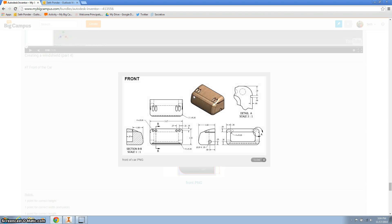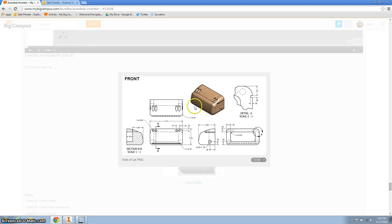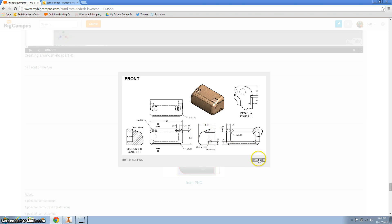Alright, for the last video we're going to fillet the edges here, the top corners, the front, and then we're going to extrude this shape right here.